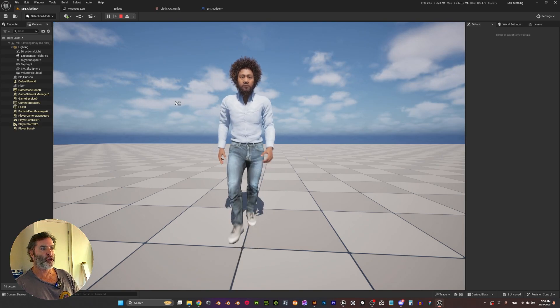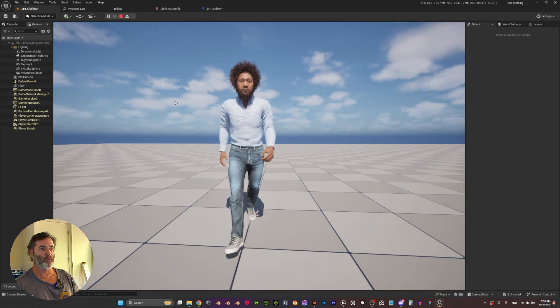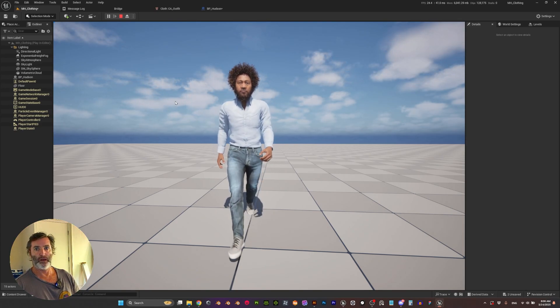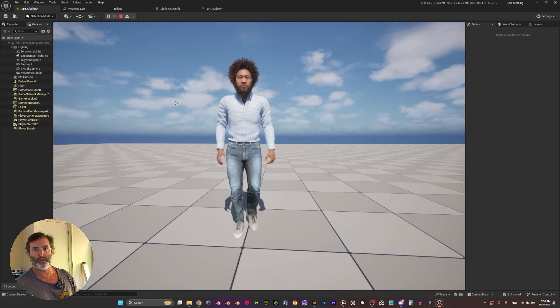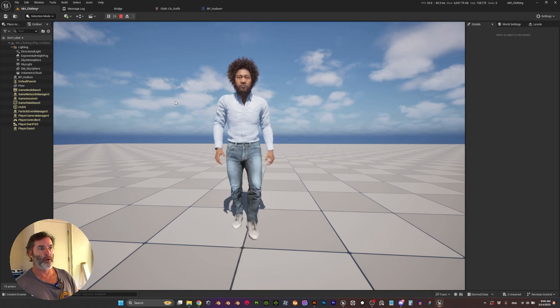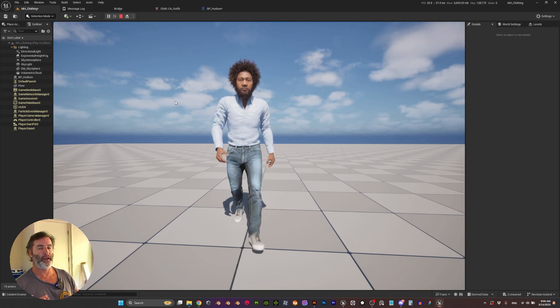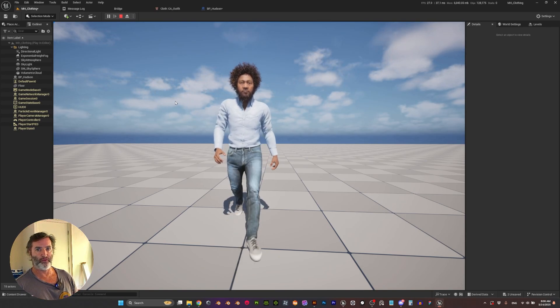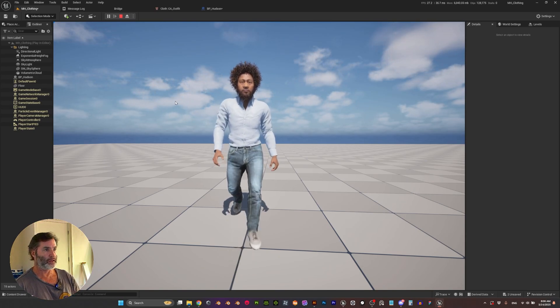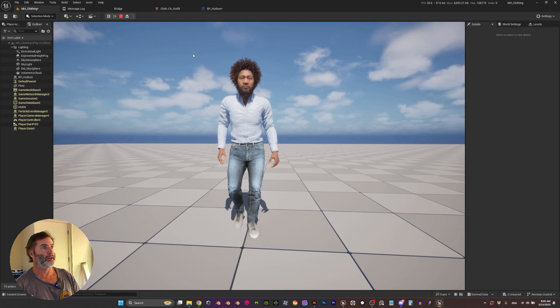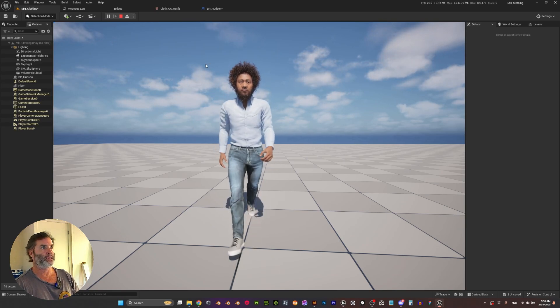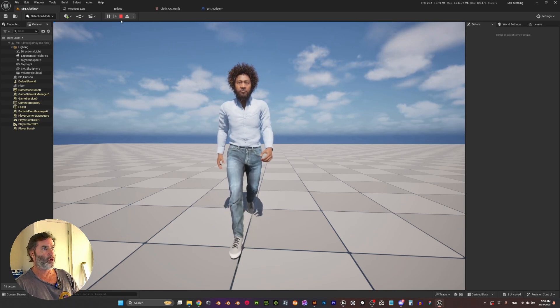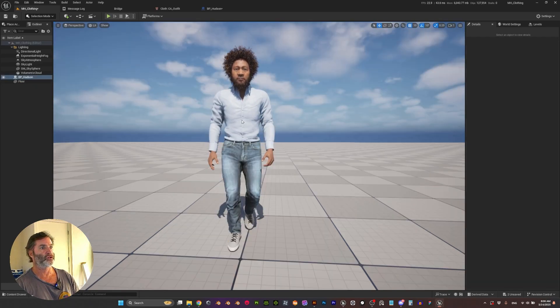And that's it. We have our metahuman with custom clothes. So this is the first part of this tutorial where everything works kind of very fast, but